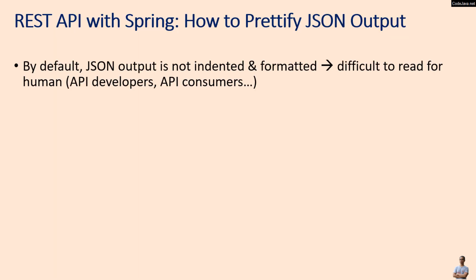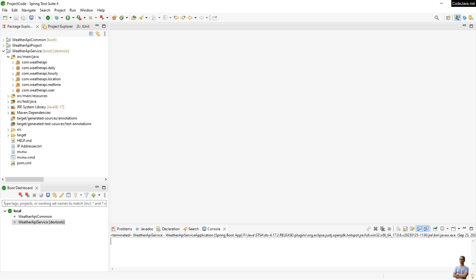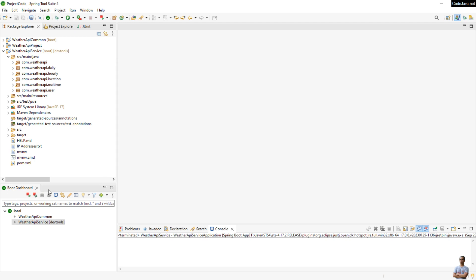You know, by default JSON output is not indented or formatted, so it's difficult to read for humans such as API developers and API consumers. Let me show you a real-life code example in a Java Spring Boot project on my computer.